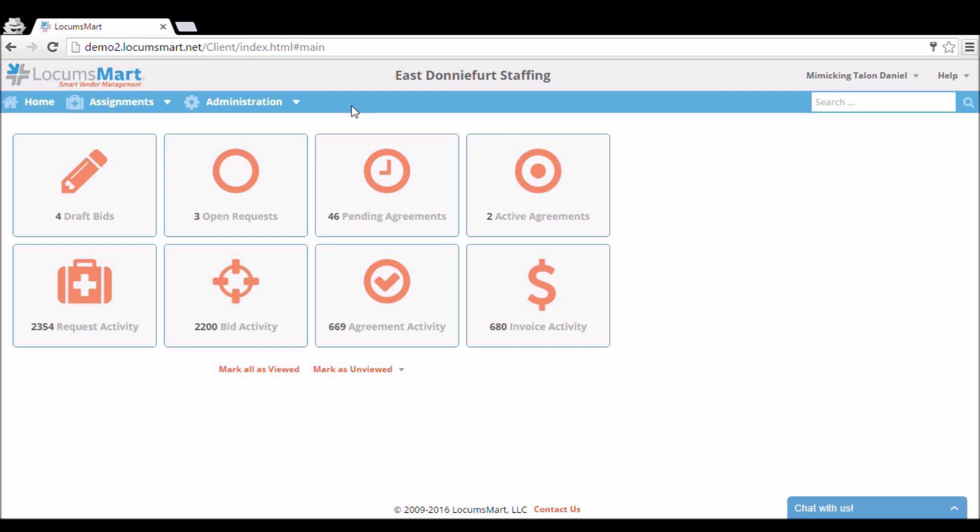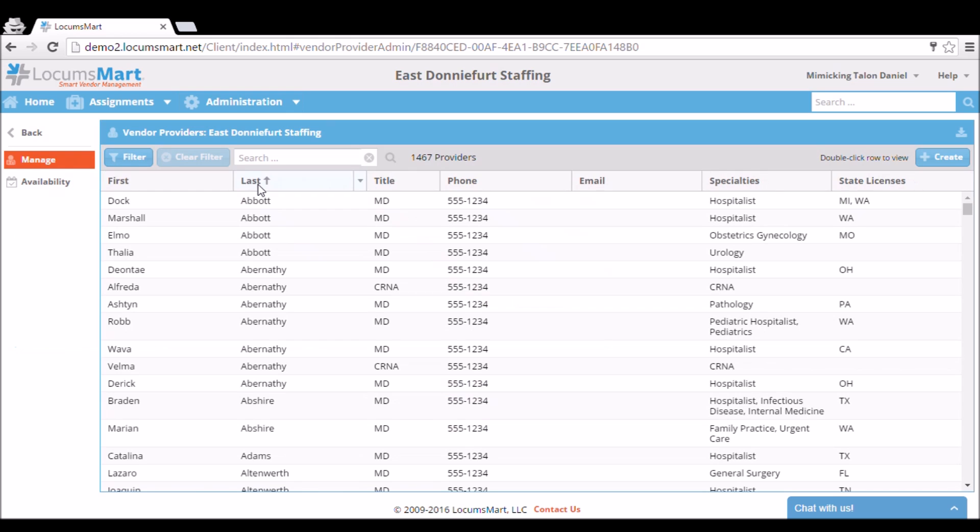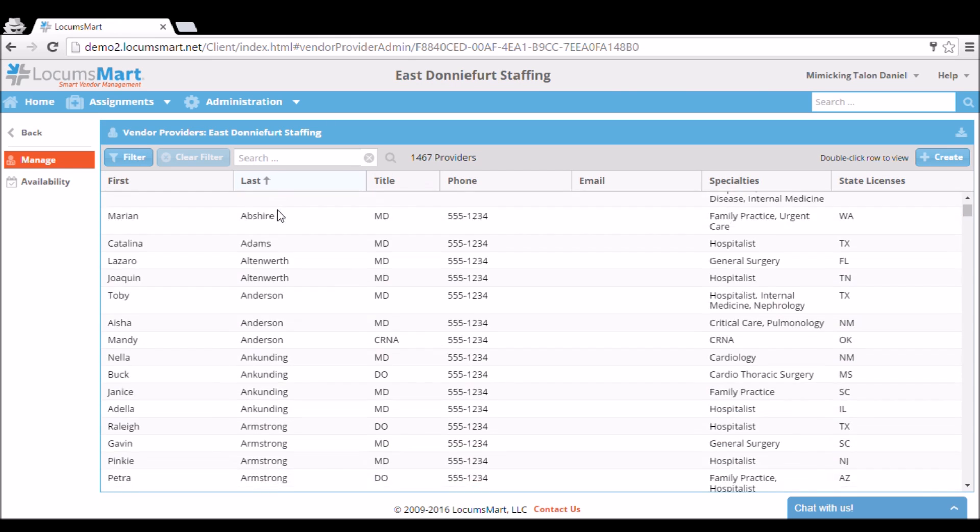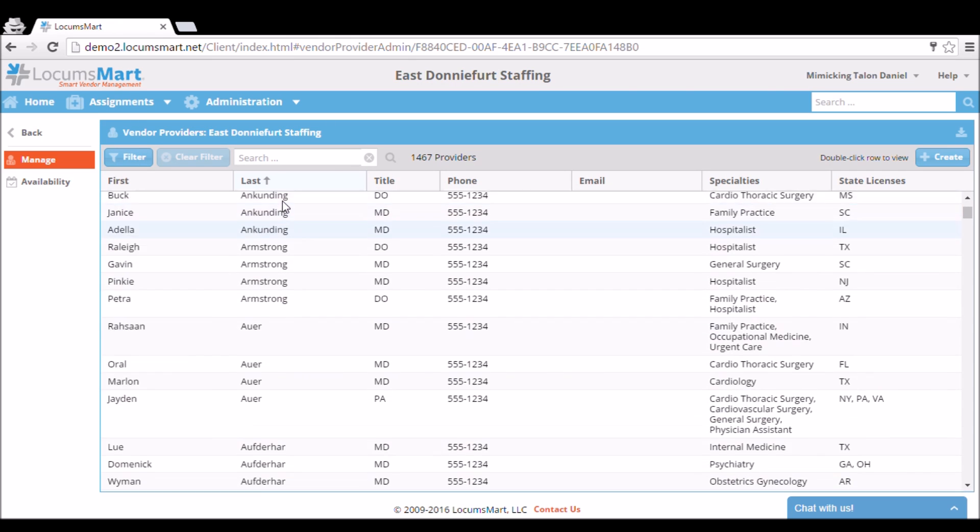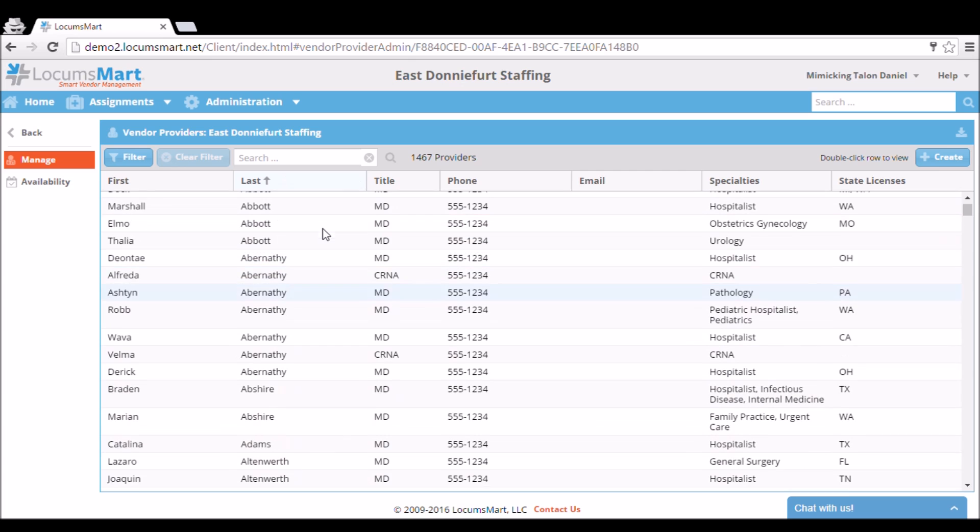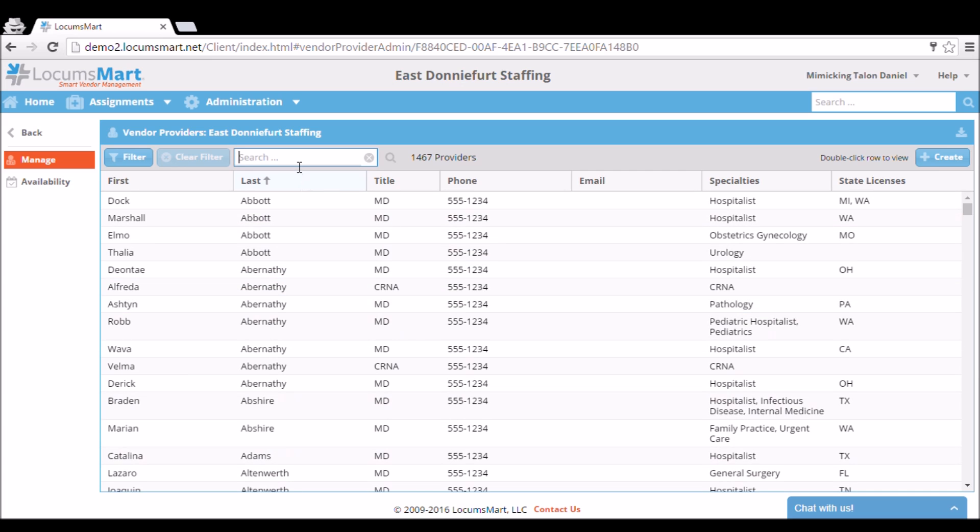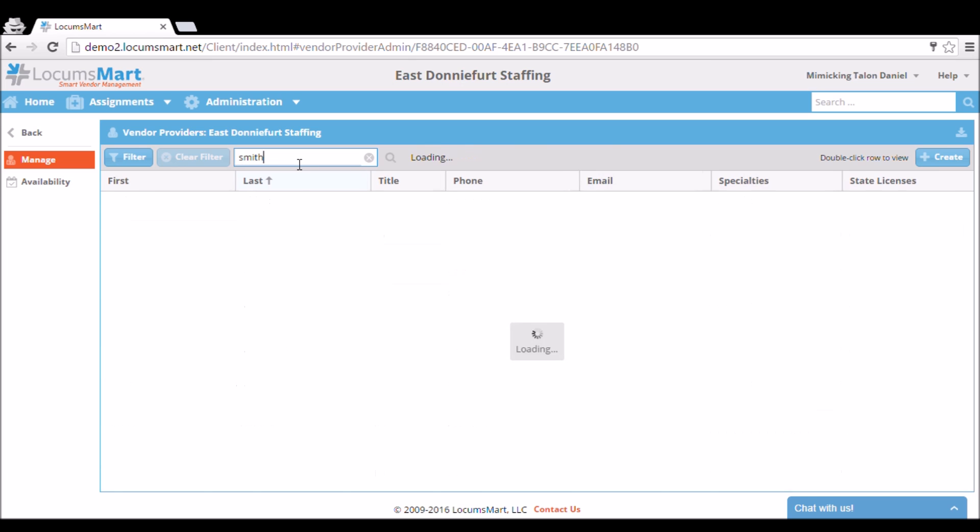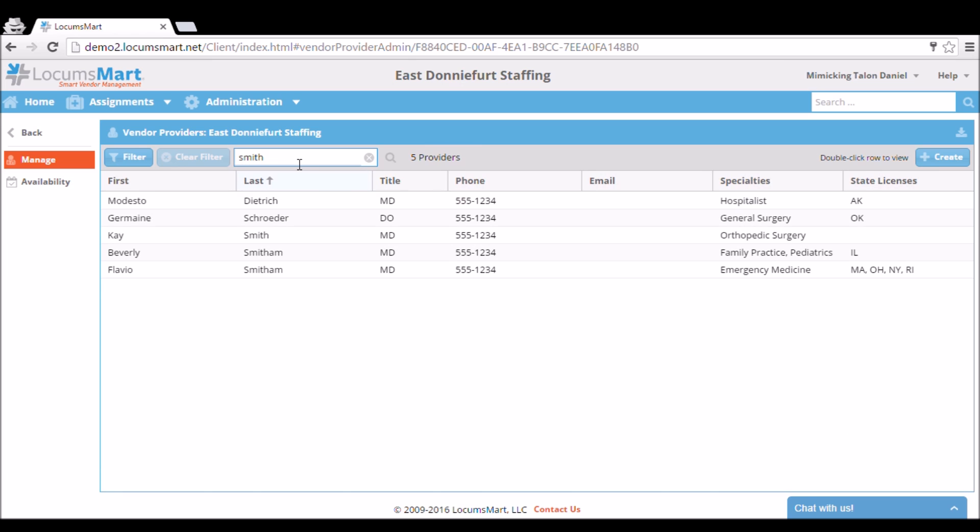Under the Administration tab, we're going to pick Providers. This will bring up a list of all of our providers. We can look through it by scrolling or using the Filter option to see if our provider already exists.